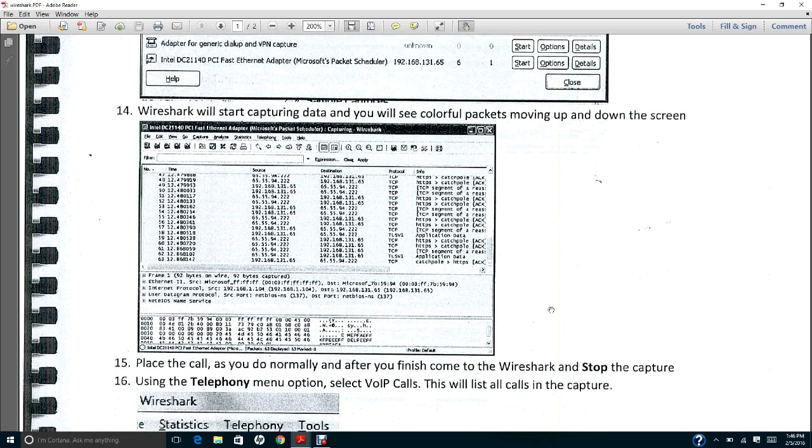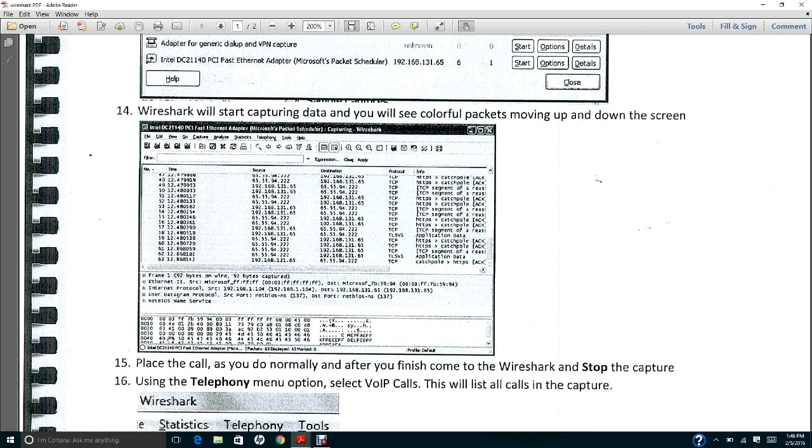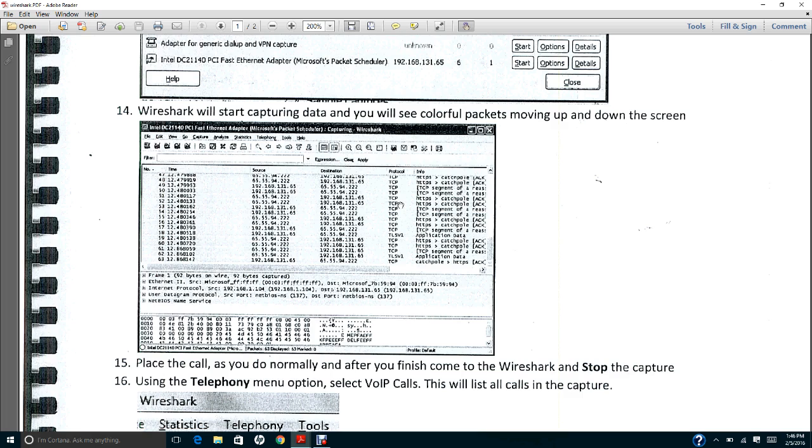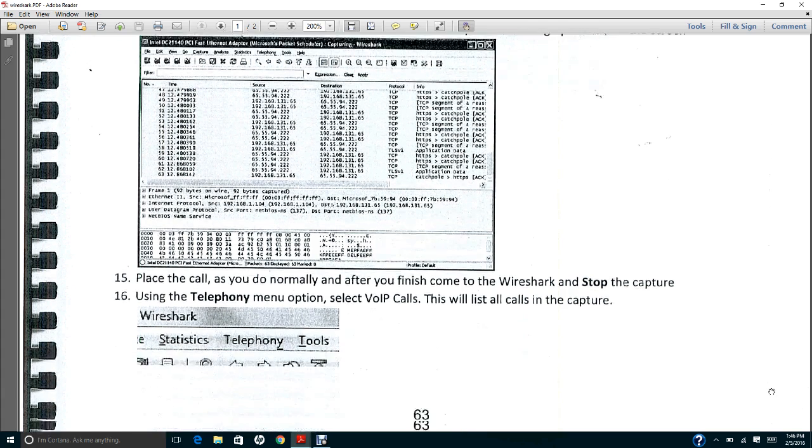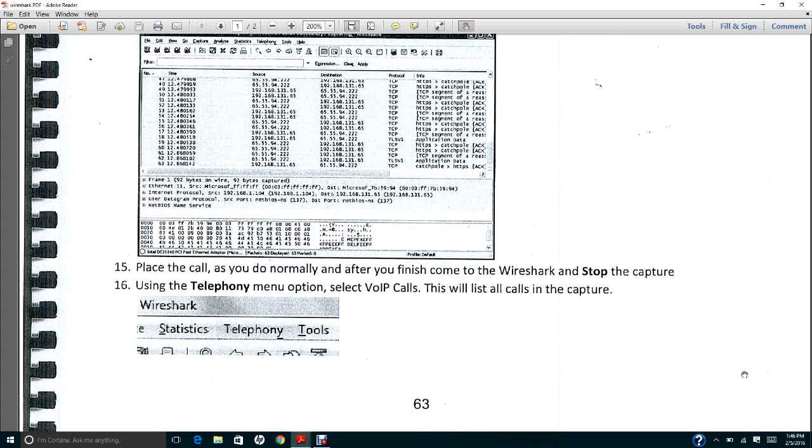Then you're ready to make a phone call. Place the call as you do normally, and after you finish, come to the Wireshark and stop the capture. Let's say that you had about five to ten minutes of conversation. After that, you can click Stop. You will see that there will be a lot of packages being captured.